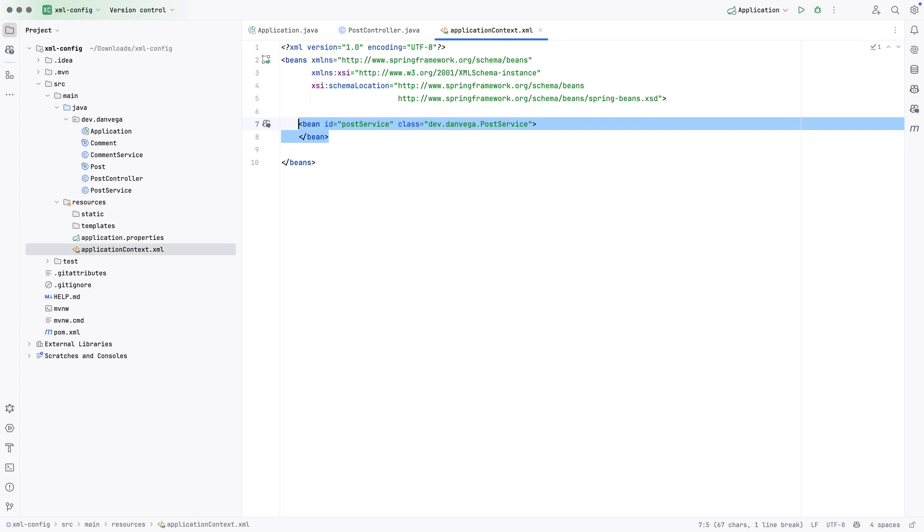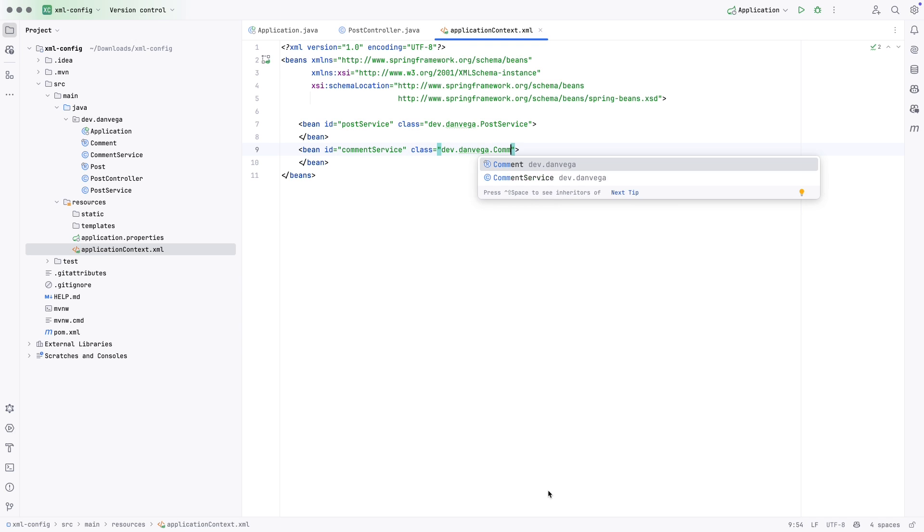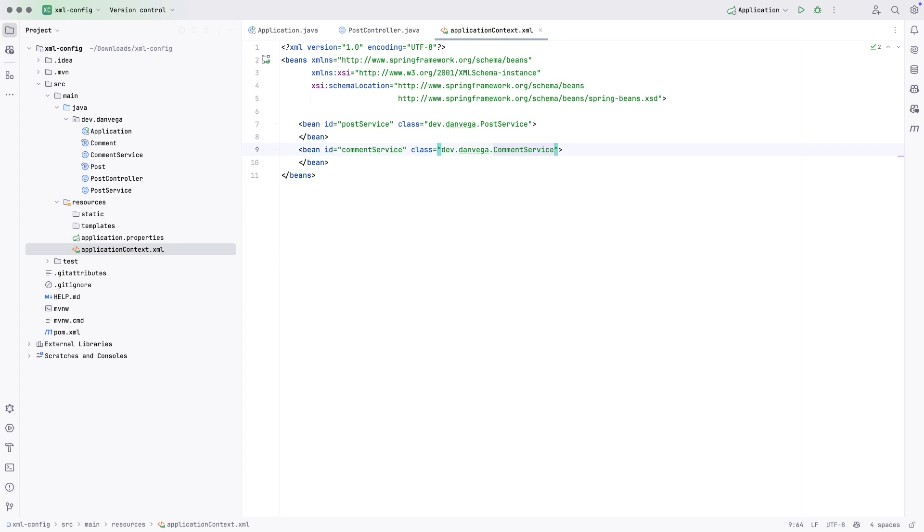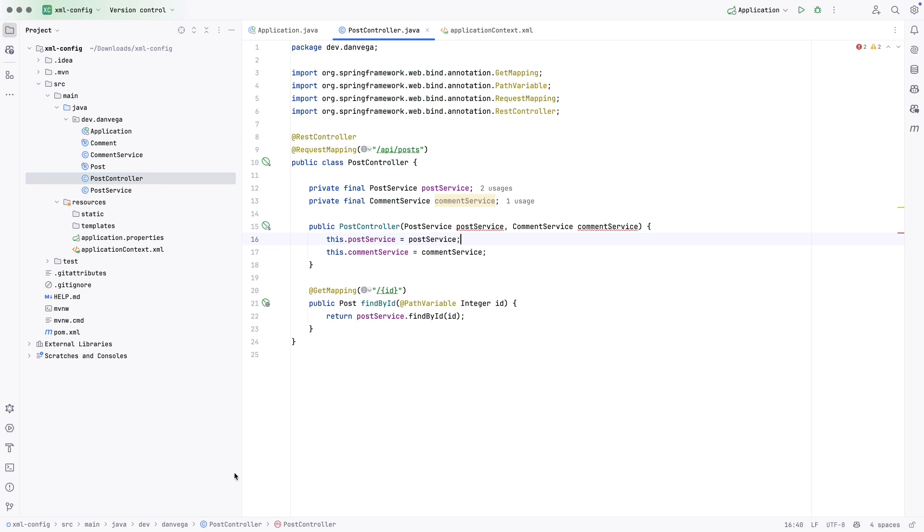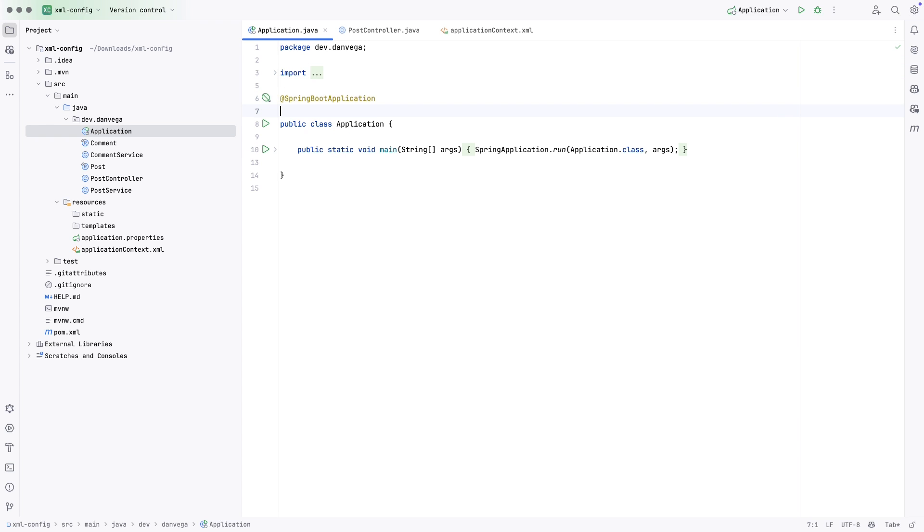And that class is at dev.danvega.postservice. So that is the fully qualified path to that post service. Now in here I could define some arguments to post service, but in this case there really are no arguments to post service. That is all we need to define. So I am going to copy this and we're going to define one more and we're going to say that this is the comment service and this is located at dev.danvega.commentservice.